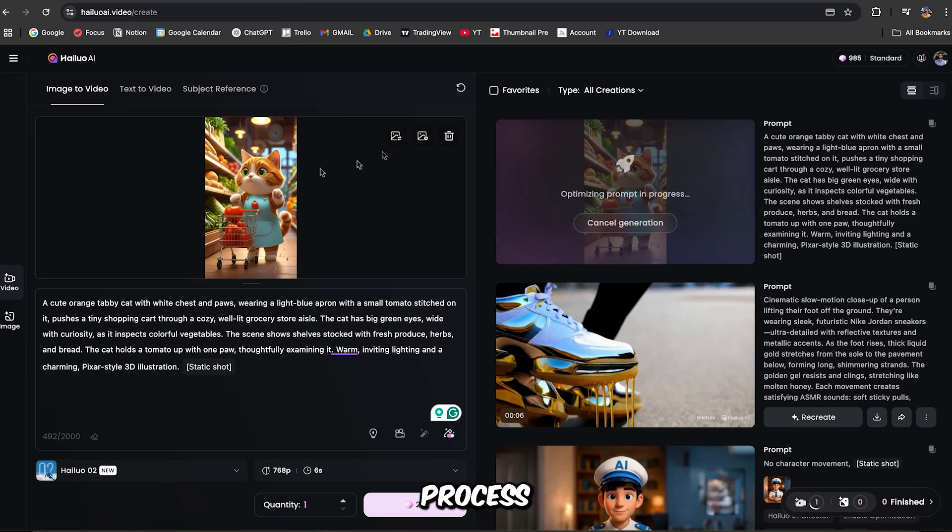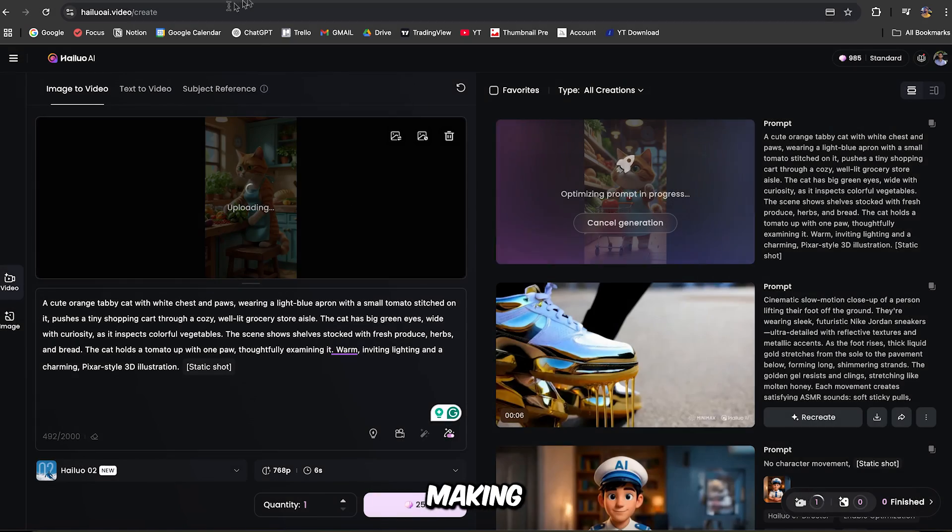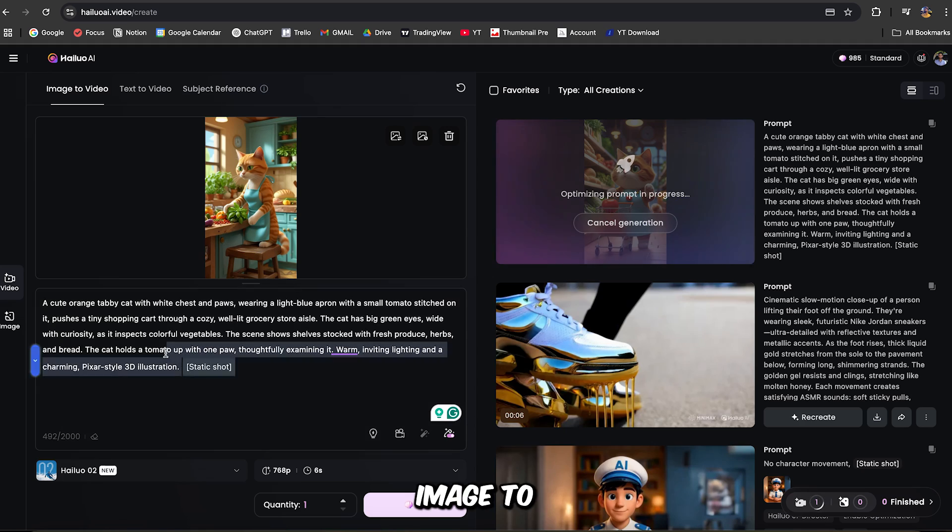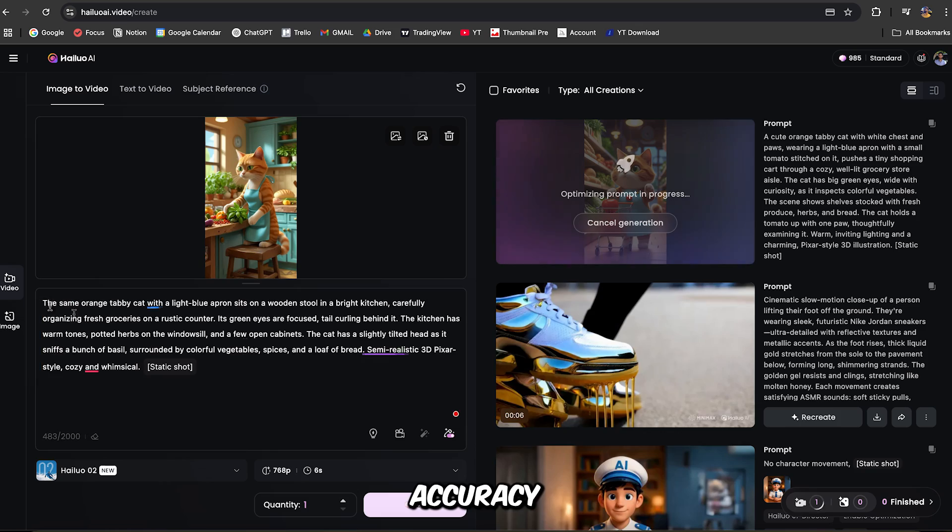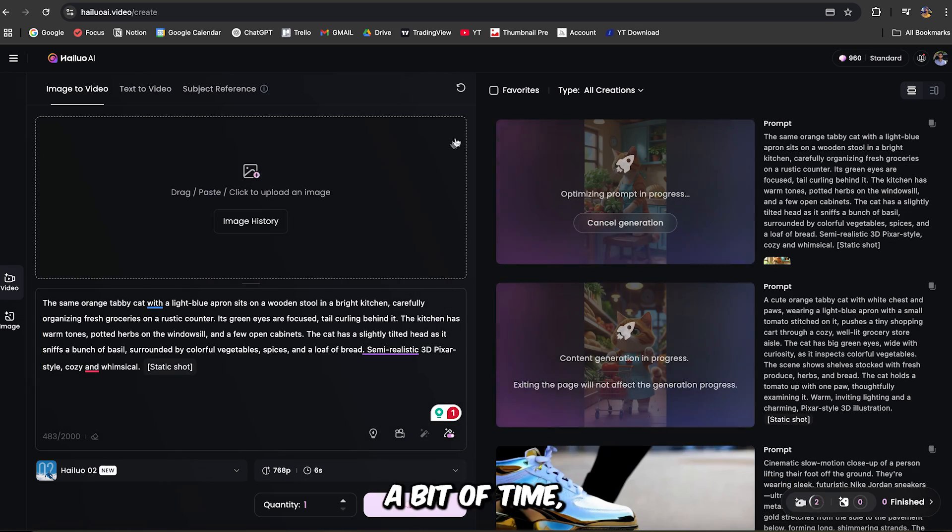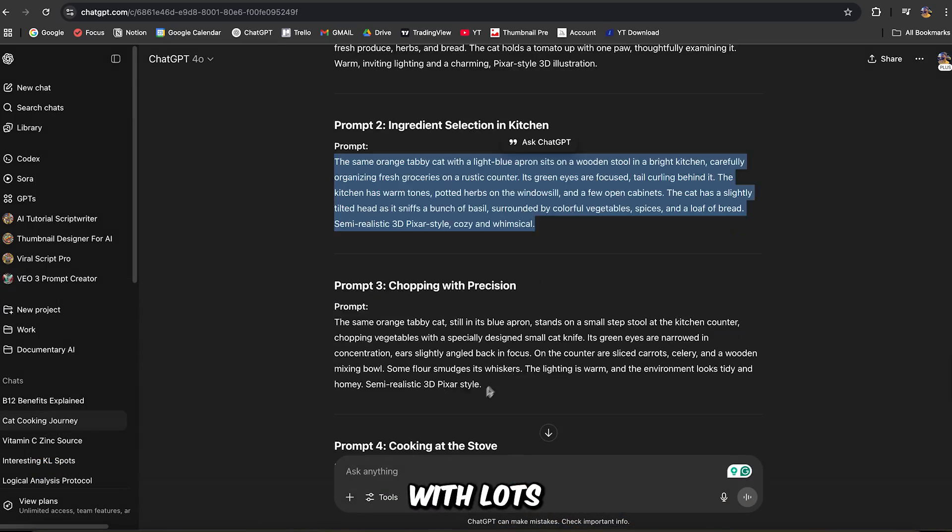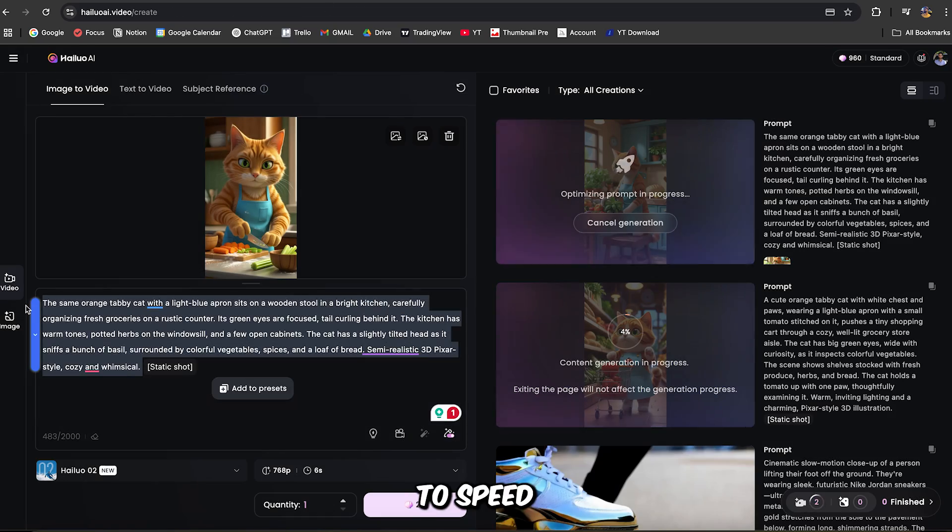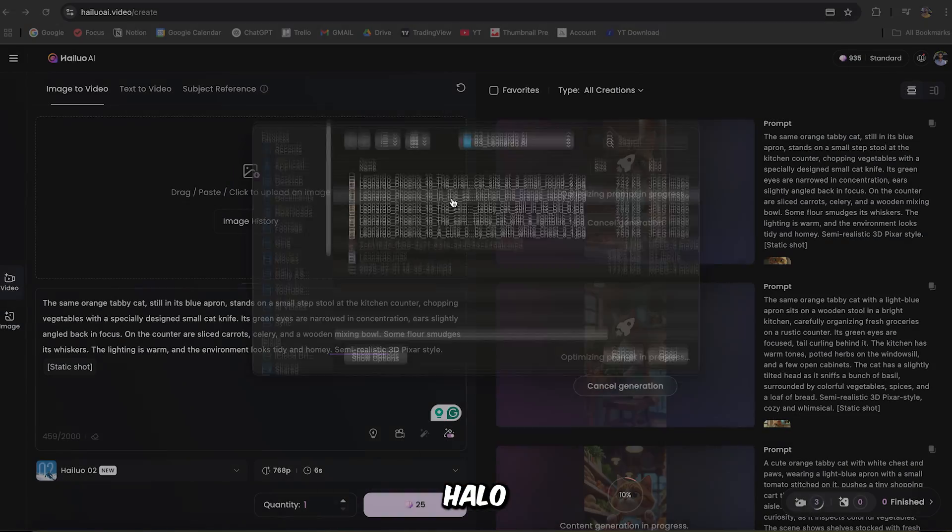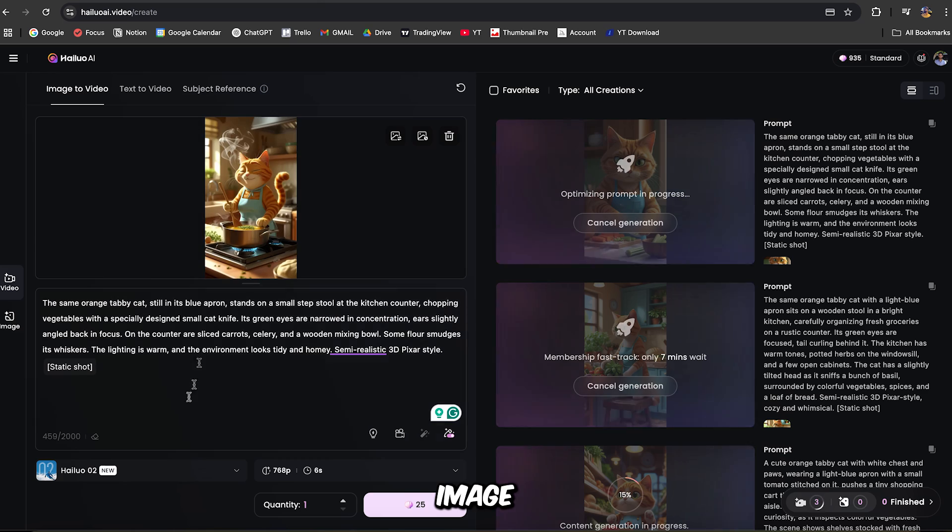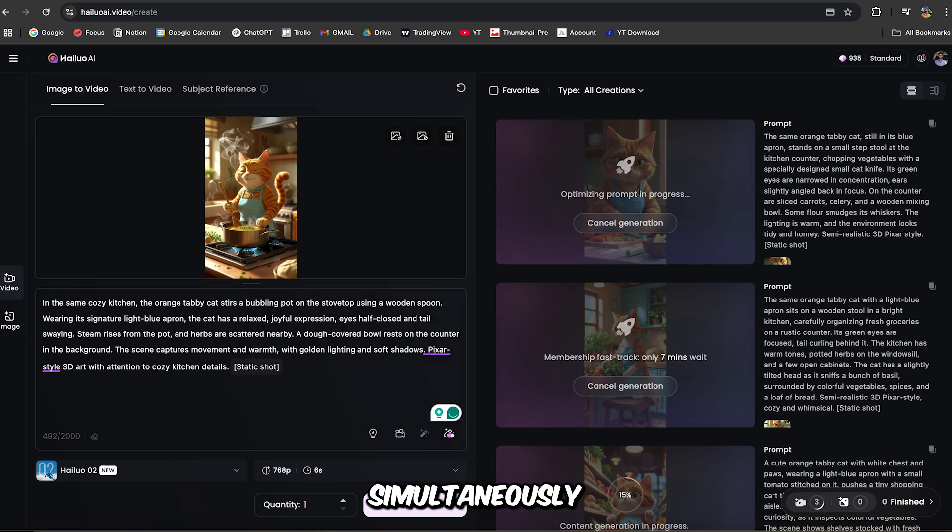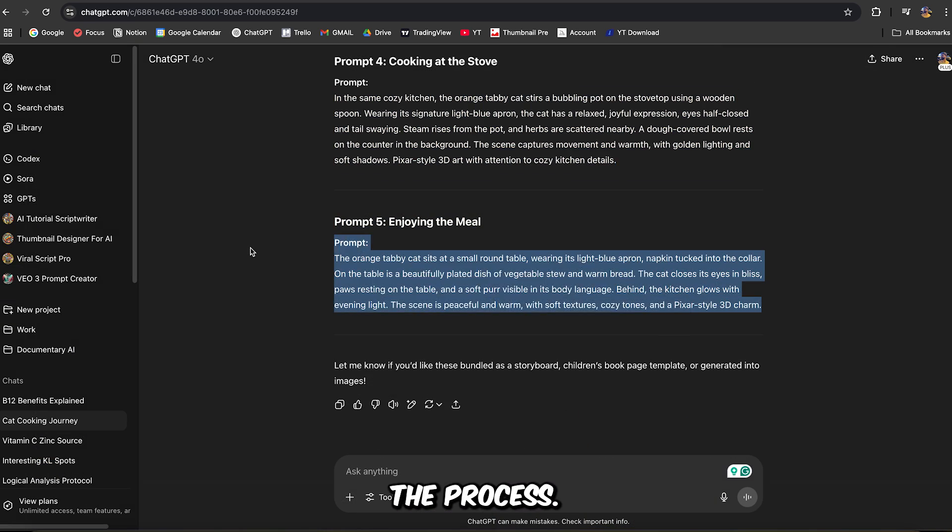Click Generate and Hyluo AI will begin turning that image into a short, animated video. Repeat this process for each of your images, making sure you use the correct prompt for every image to maintain scene accuracy. Heads up! This step can take a bit of time, especially if you're working with lots of scenes. To speed things up, I'm using multiple Hyluo AI accounts to run several image to video conversions simultaneously, which really helps streamline the process.